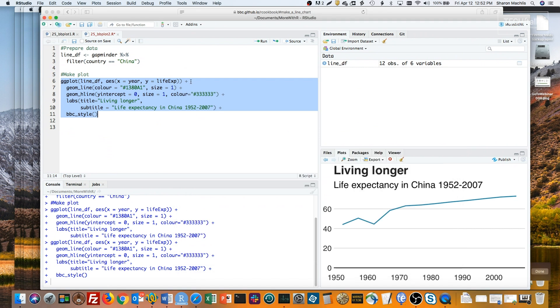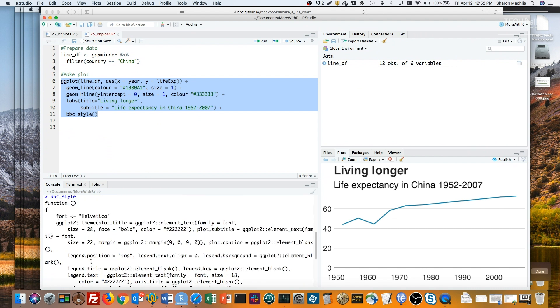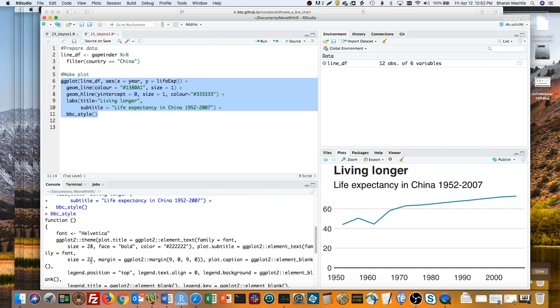We can see what's going on under the hood by running bbc underscore style in the console without parentheses. And you can see all the code that makes up that function. But for better code format and readability, go to the bbplot github repo and find the rfile.